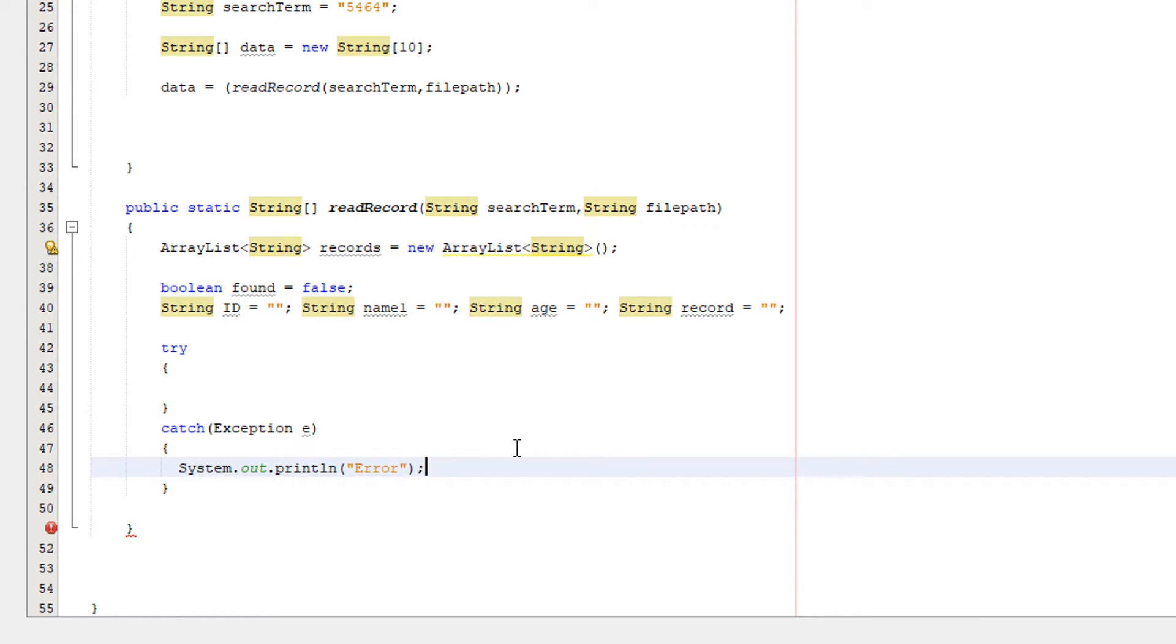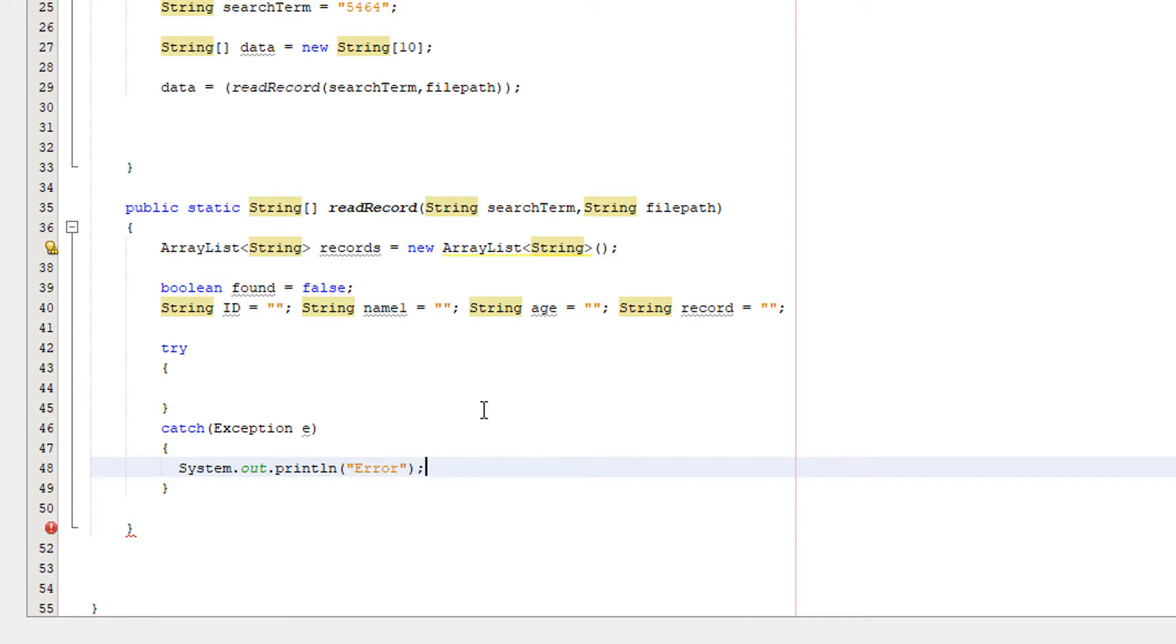And in here we're going to simply do a little error print saying that something runs wrong. We could print out the actual error but that's only good for debugging. For the actual program we'd want a nice elegant way to basically close the program and have a little message to inform the user what's going on.